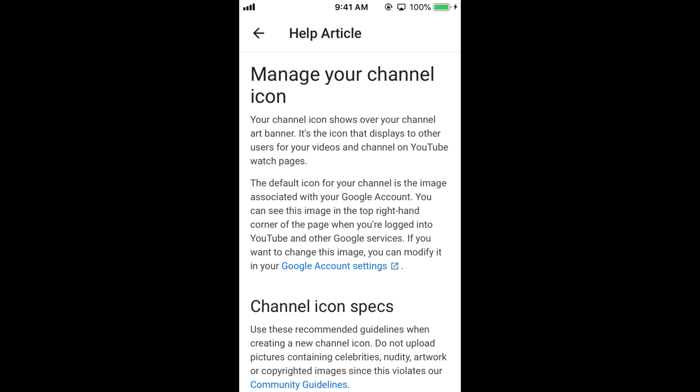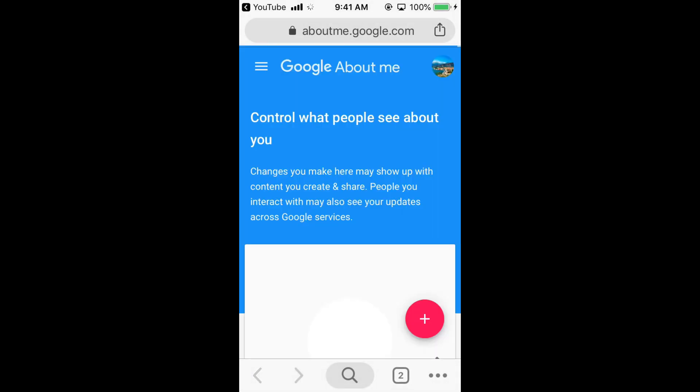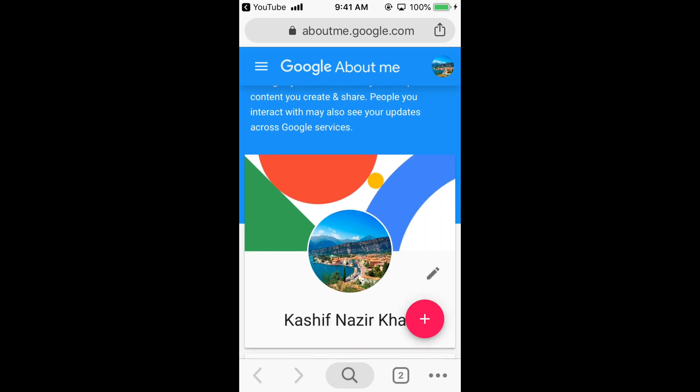And here tap on Google account settings in the blue. Tap on it. And it will open your default browser. And this page will be shown.